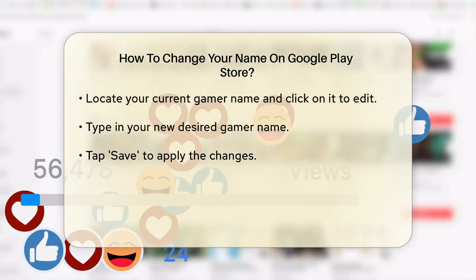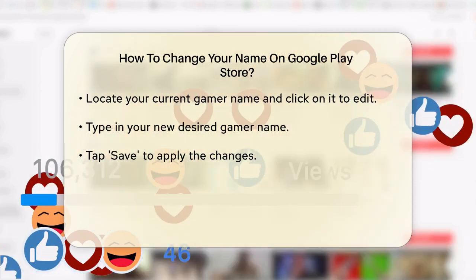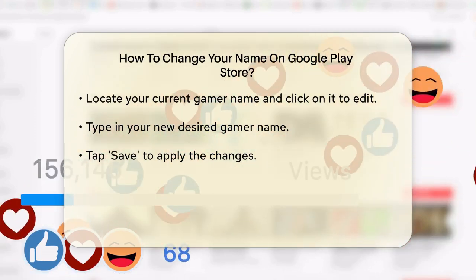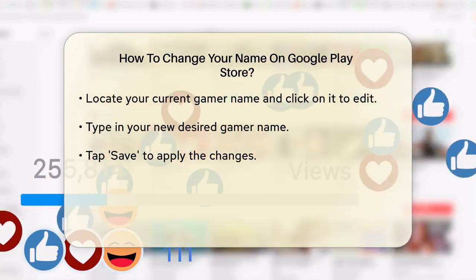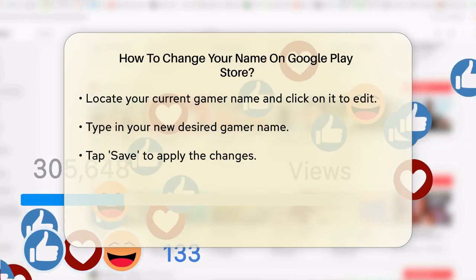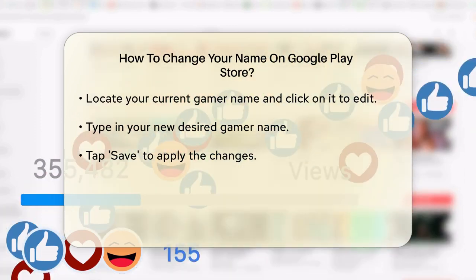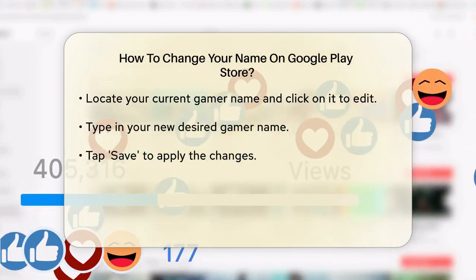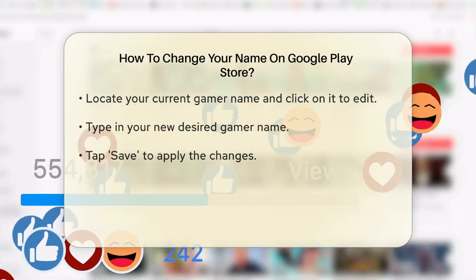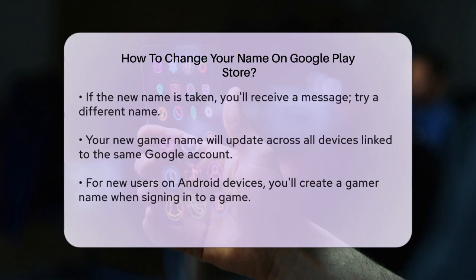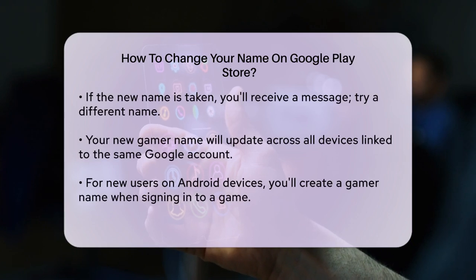Once you have saved the changes, your new gamer name will be updated across all devices that use the same Google account. This means whether you are playing on your PC, phone, or tablet, your new name will be reflected everywhere.